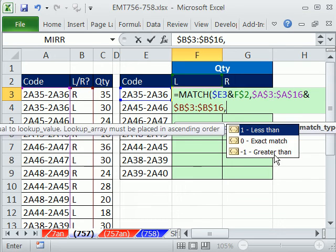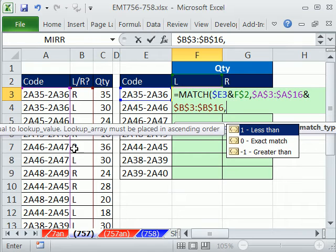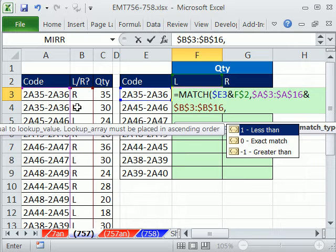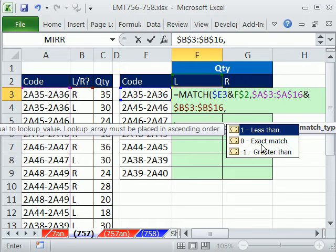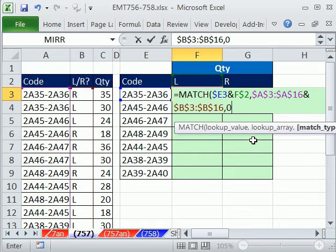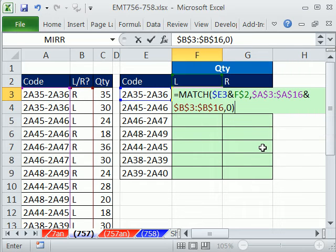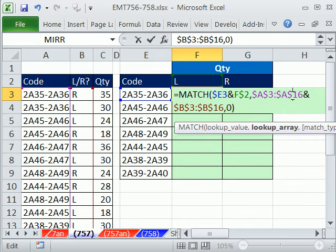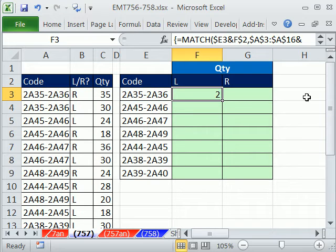Comma. And now, we have no duplicates. But this is not a sorted list, so we have to make sure that we use exact match. Now, if I enter this, because it's an array, because I've joined these in the lookup array, I've joined two columns, I have to use Control-Shift-Enter. Control-Shift-Enter.